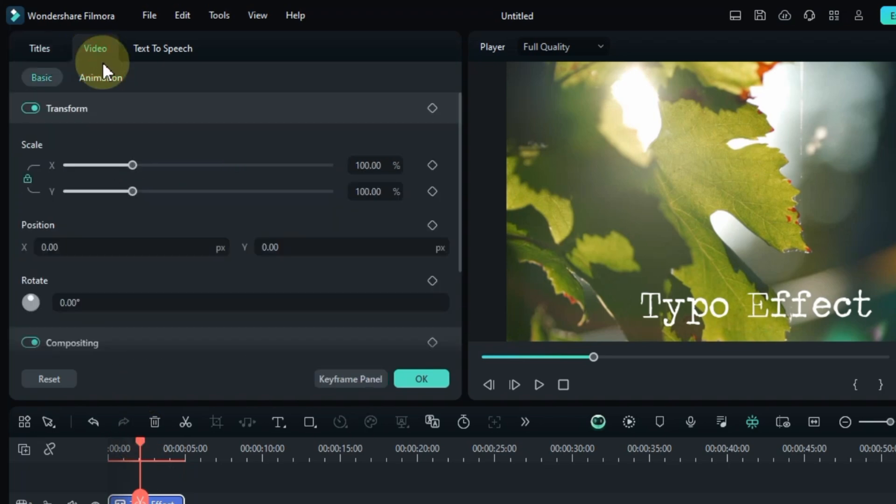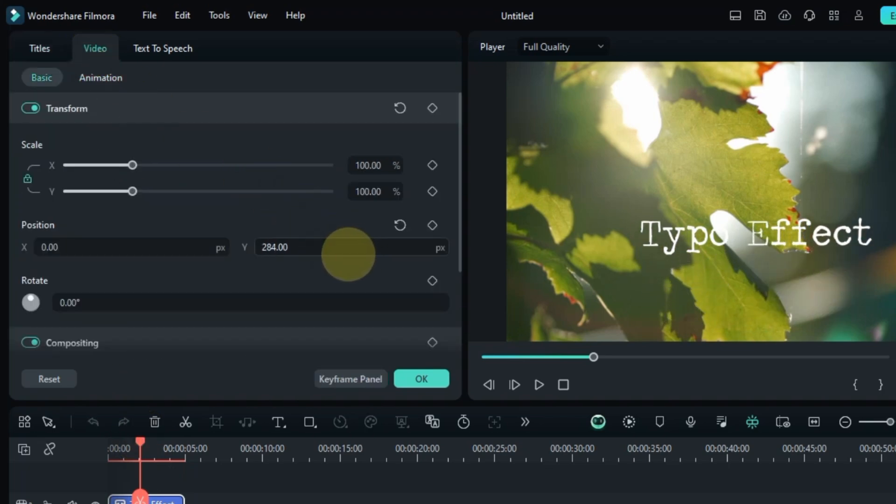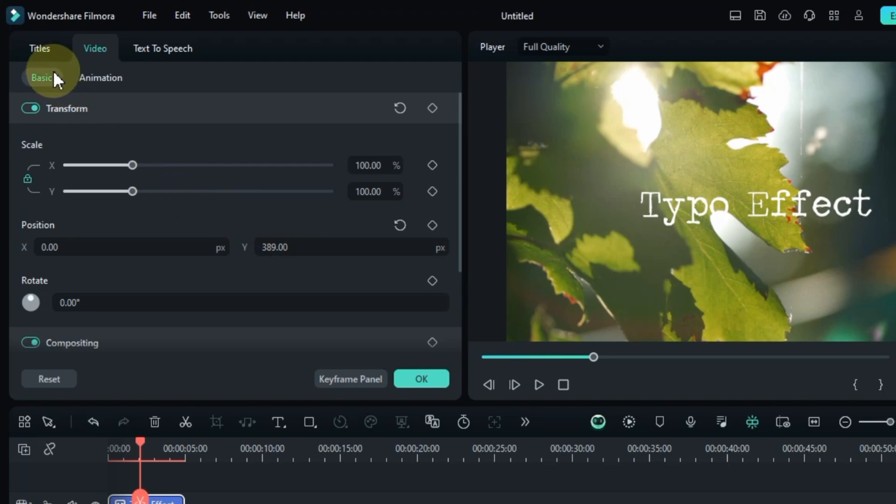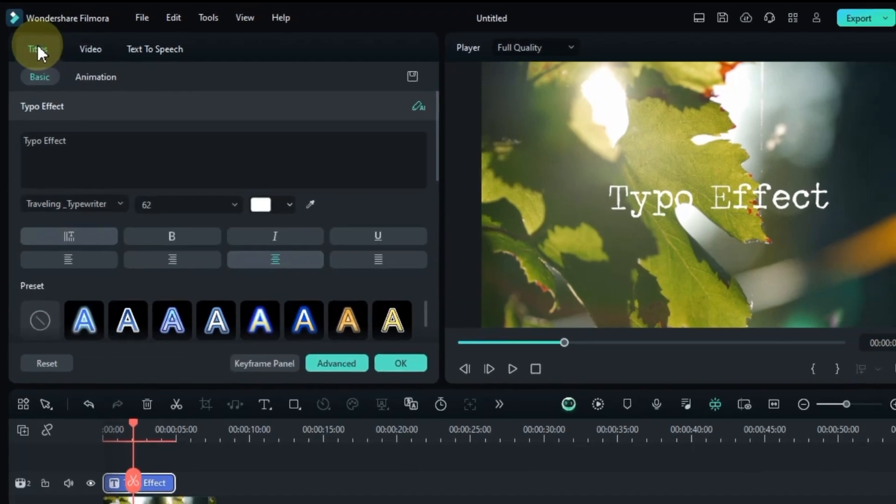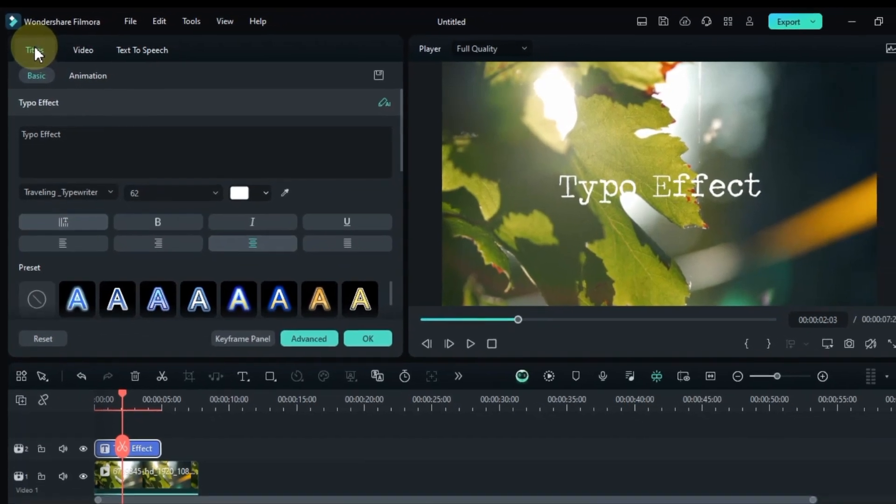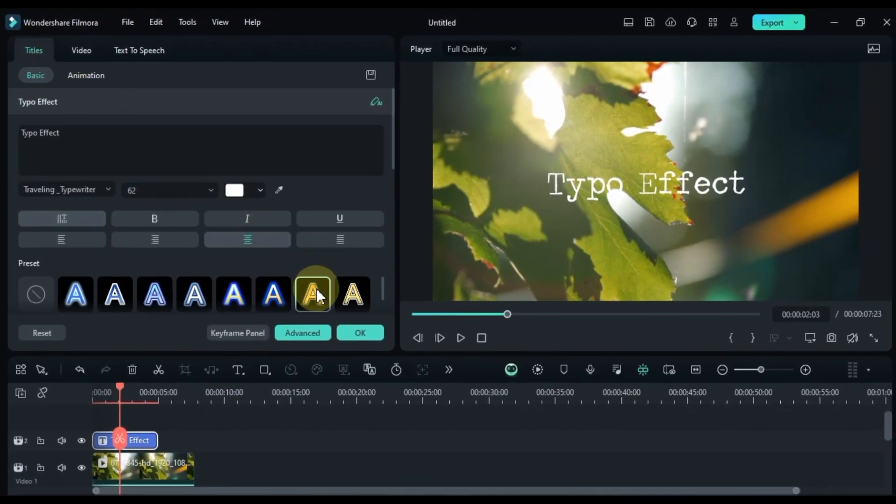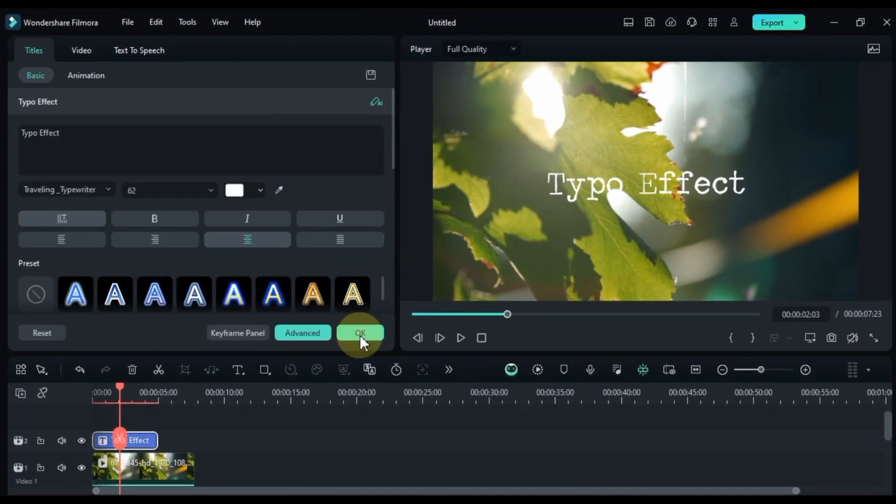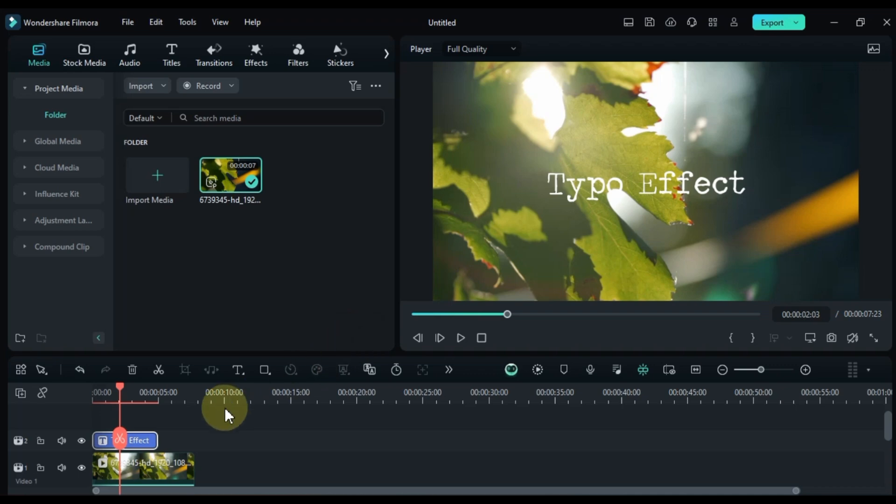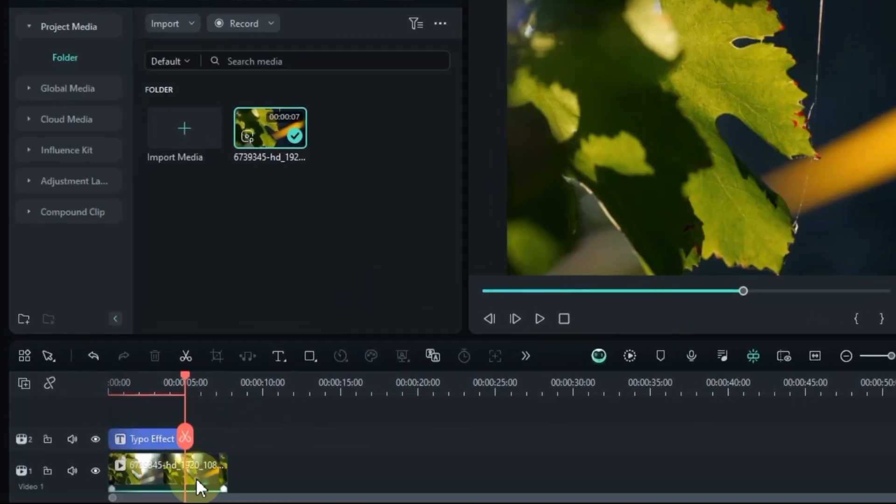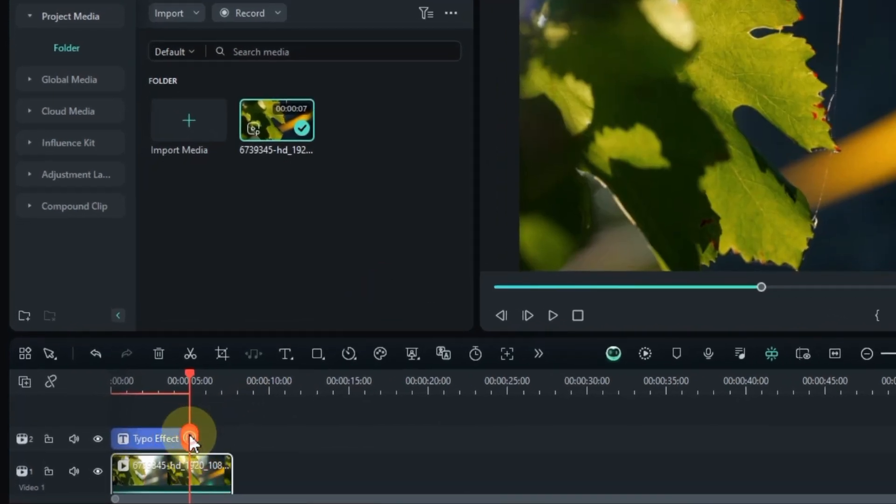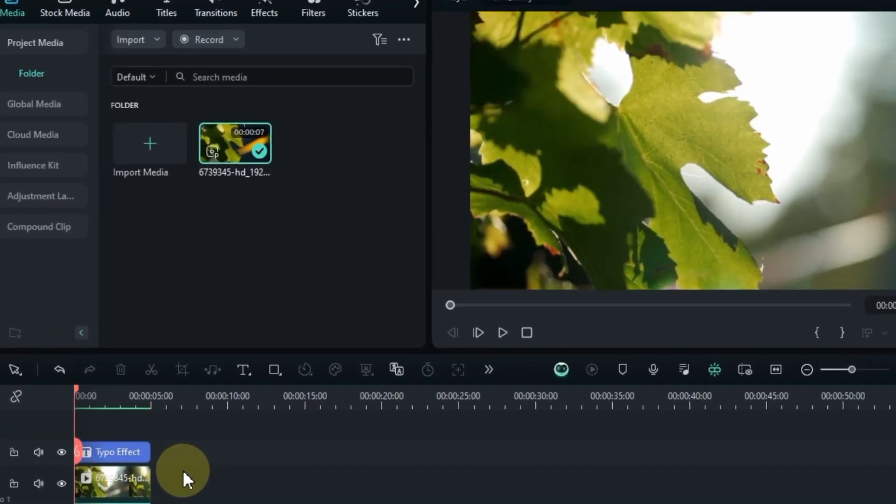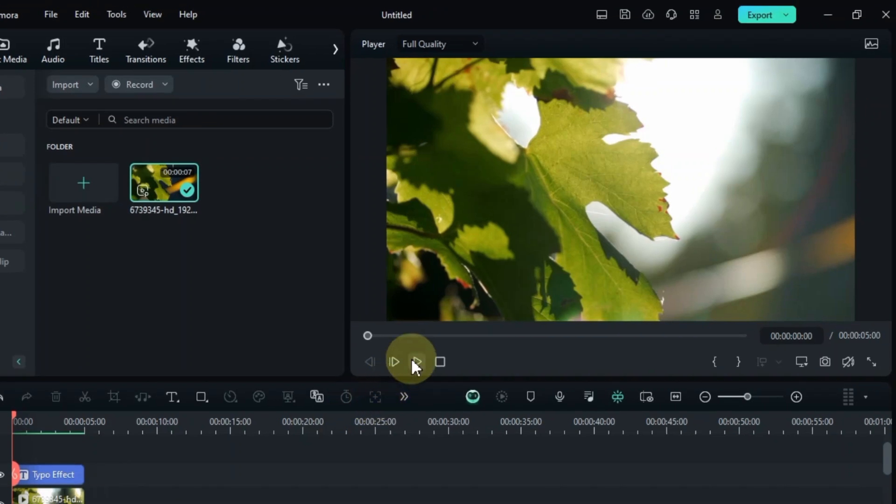Now, go to the video panel and adjust the text position using the transform tool. If you want to tweak the text further, you can head back to the titles panel and customize it to your liking. I'll adjust the length of the text and background to match, and voila our typo effect is all set.